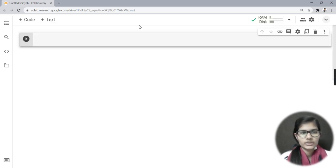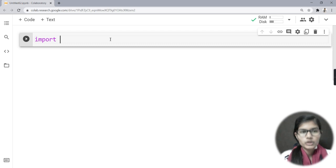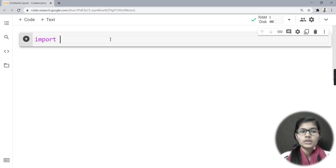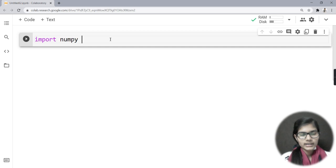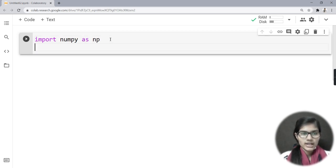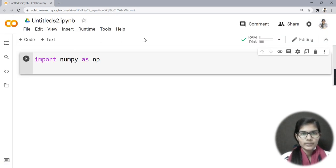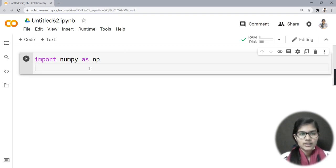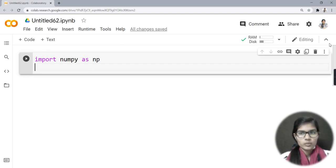Let's get started. Whenever you want to use any library — as I have mentioned in my previous data analysis videos and NumPy library videos — we basically import that library. Now, this is Google Colaboratory, a Google Cloud service provided by Google where we write Python code and do data analysis.